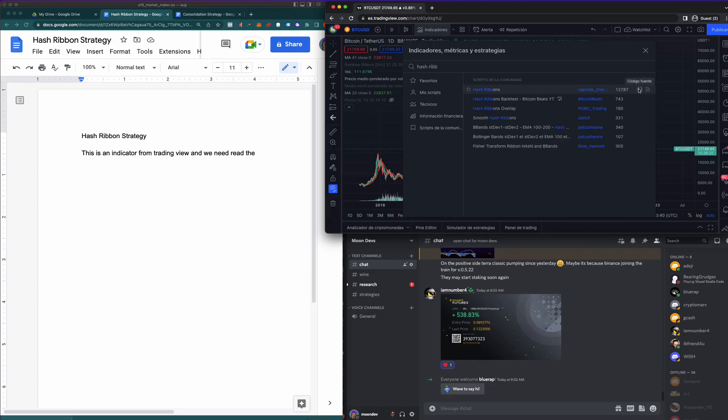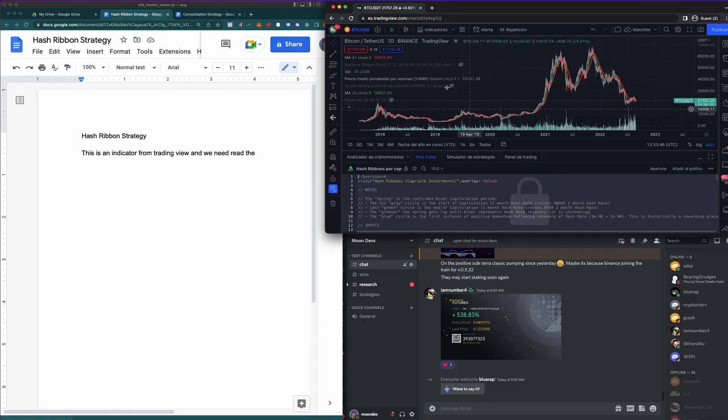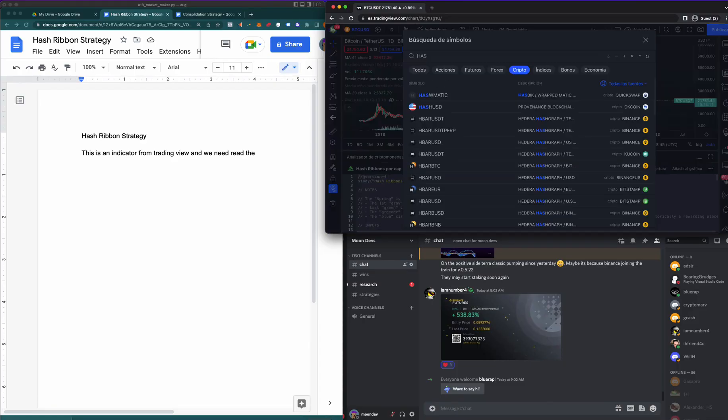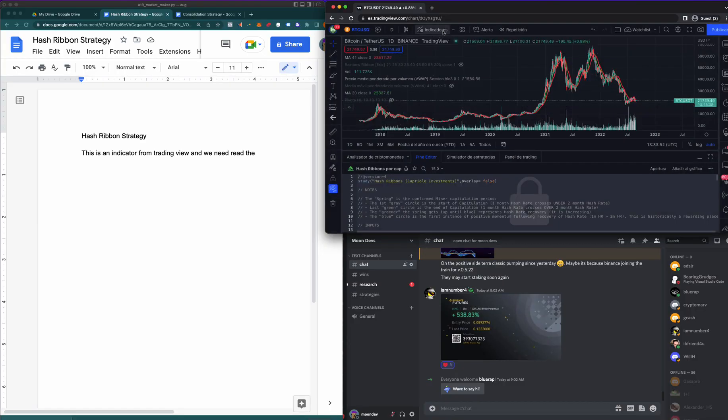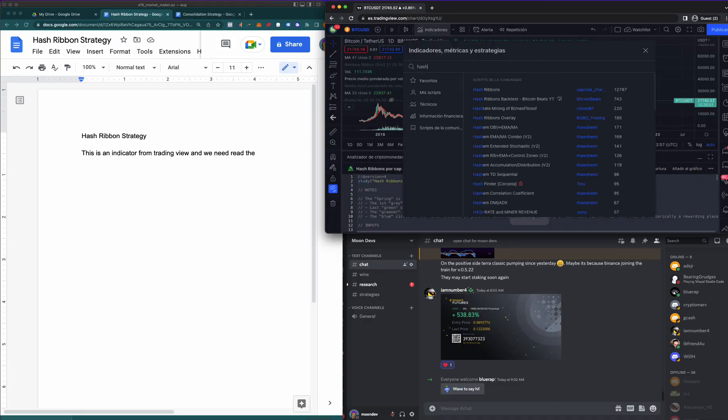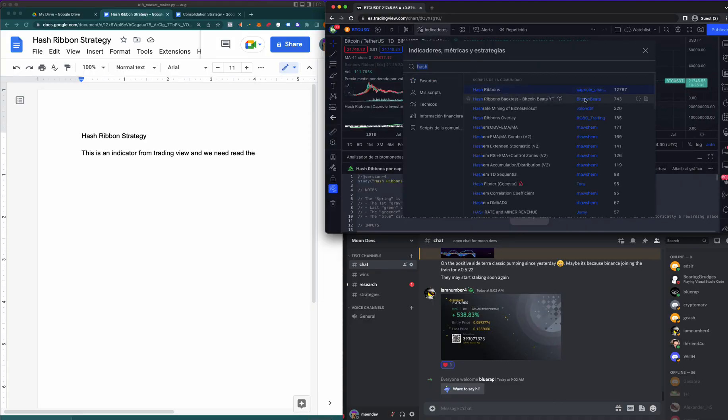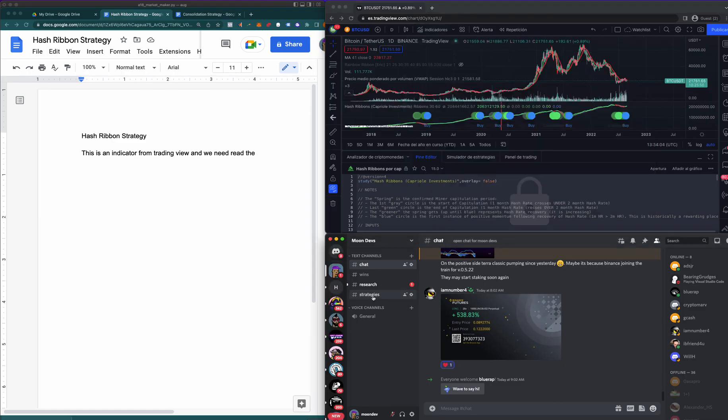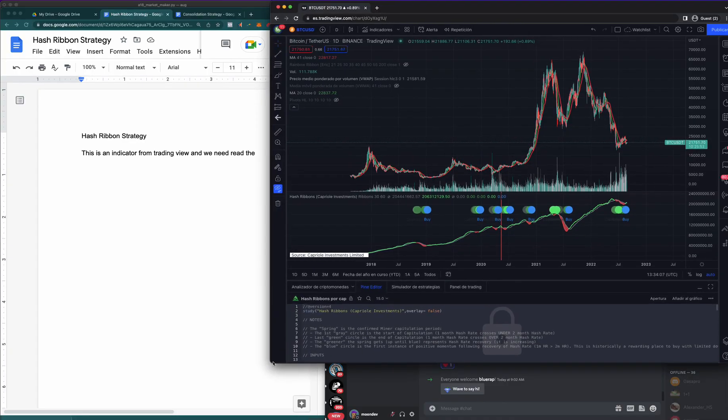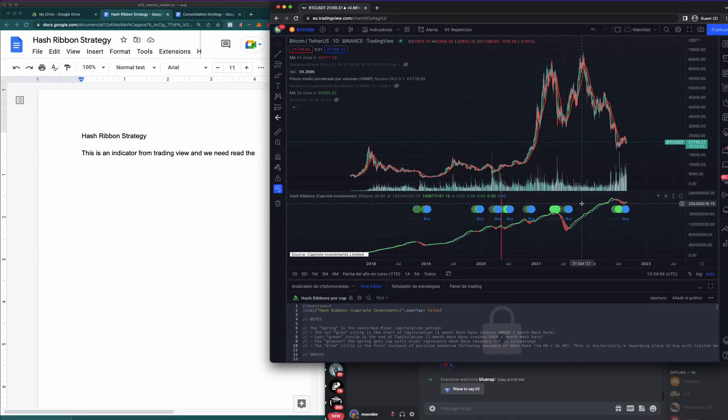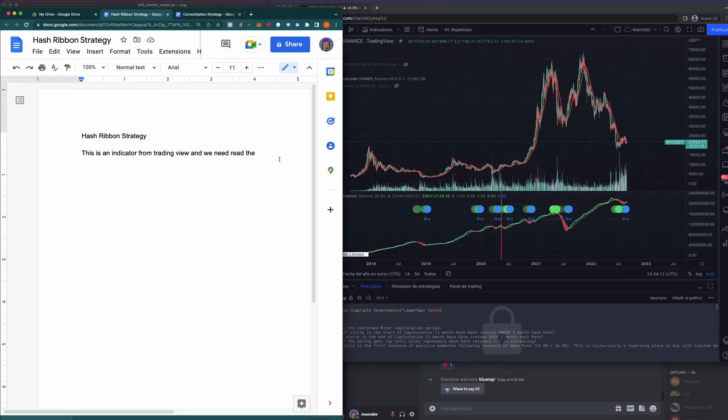So this is the strategy here, or the indicator that I saw on YouTube. It looks pretty good and I want to build it, so I need to grab the code. You can see that's the code here, and I also want to put it onto the chart. Let's go over here to indicators and say Hash Ribbons. I'm gonna drop it in the strategies part of Discord after I'm done with it.